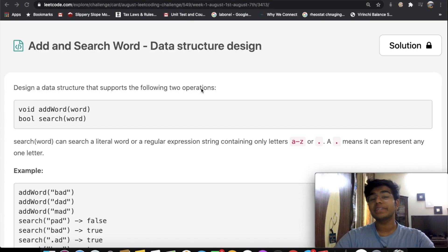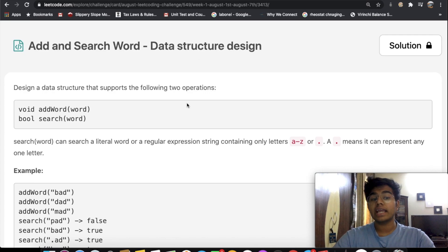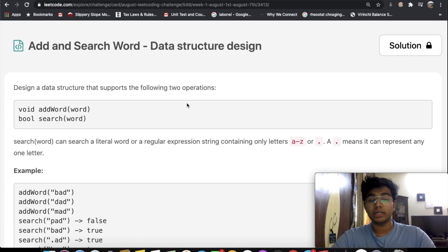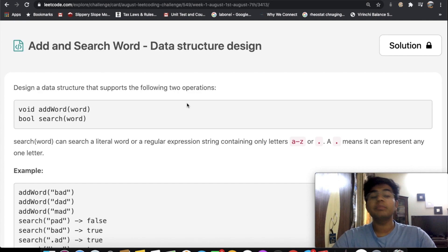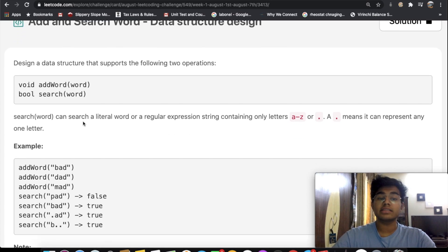Hey guys, welcome back to another video. Today we're going to be solving the LeetCode question 'Add and Search Word Data Structure Design.' We need to design a data structure that supports two operations: adding a word and searching for a word, returning a boolean value of whether the word exists or not.